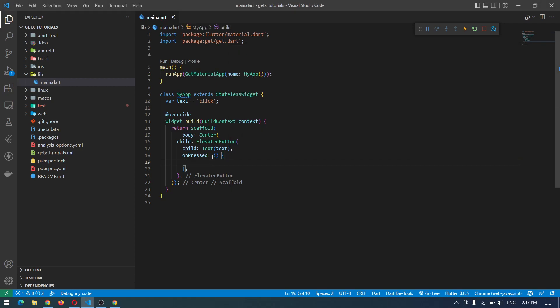To do this using Flutter it's very simple — first our app should be StatefulWidget, then here we can simply call setState and assign the text to some other value. So now let's see how we can do that using GetX.